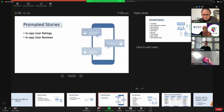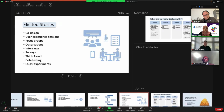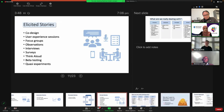There are also prompted user stories, where apps prompt people for their ratings or reviews. And finally, there are elicited stories, where we purposefully collect users' feedback through intentionally designed activities like co-design sessions, user experience sessions, focus groups, observations, interviews, think-aloud studies, and beta testing.